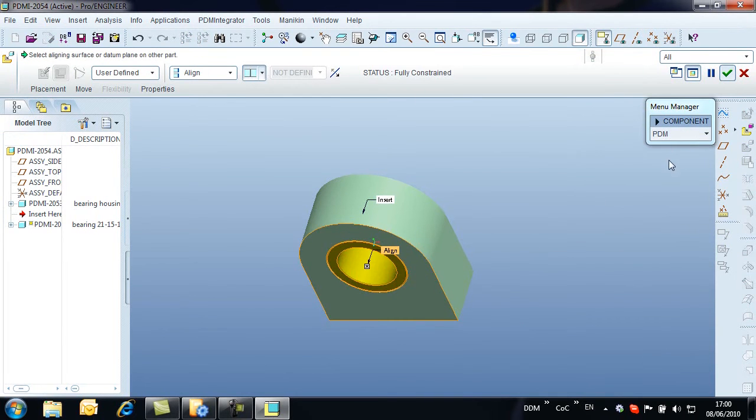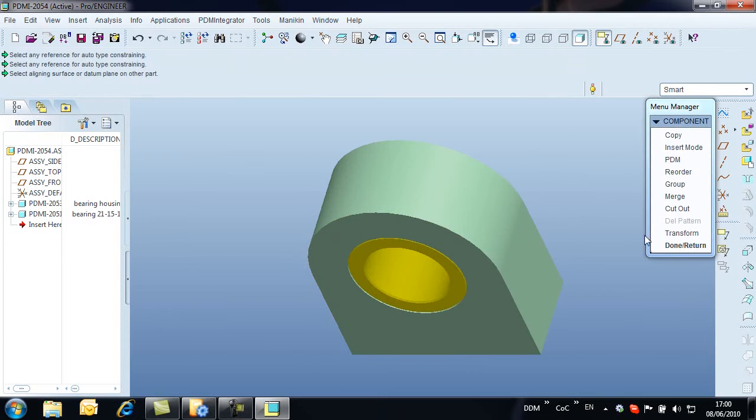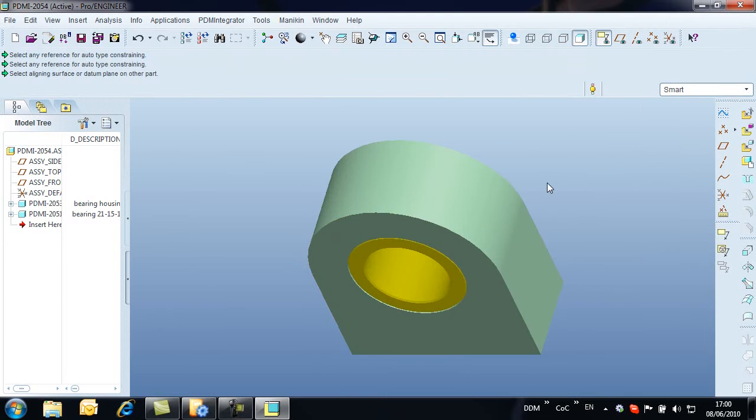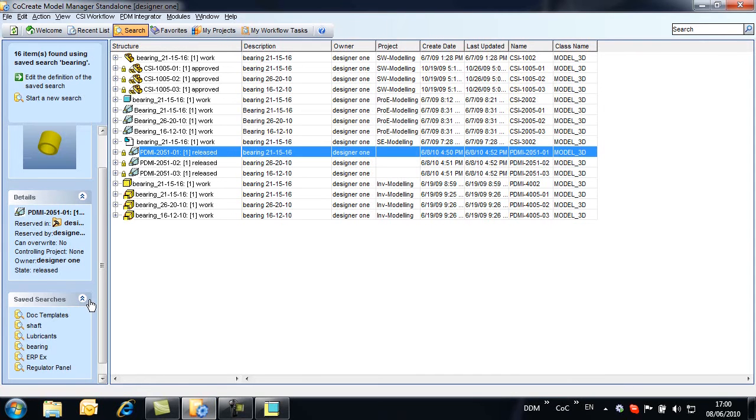We can constrain the bearing in the assembly and then add our final component, a shaft.